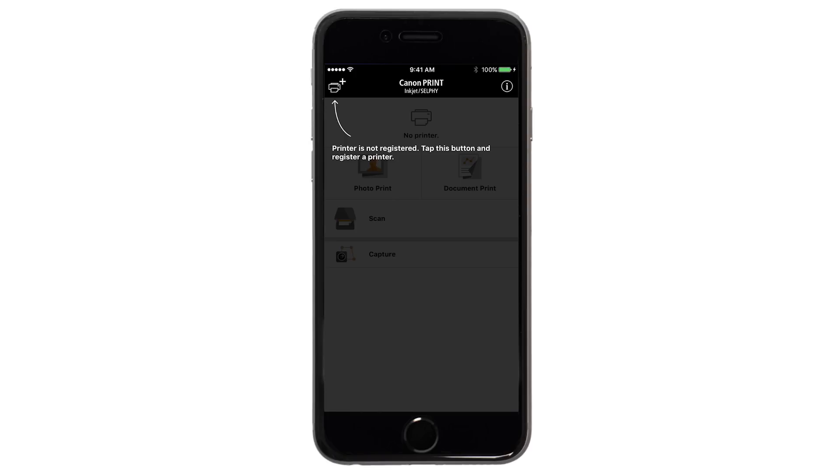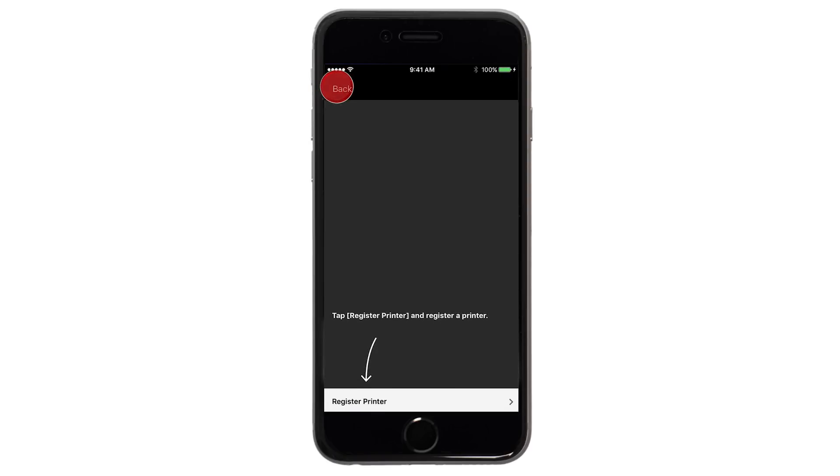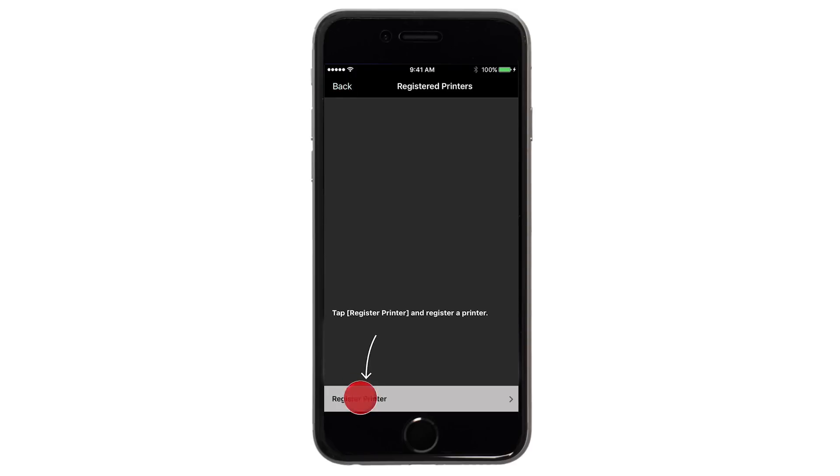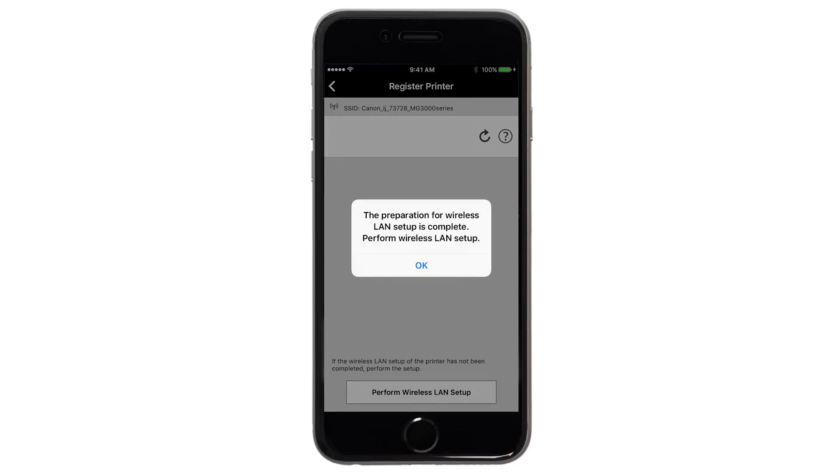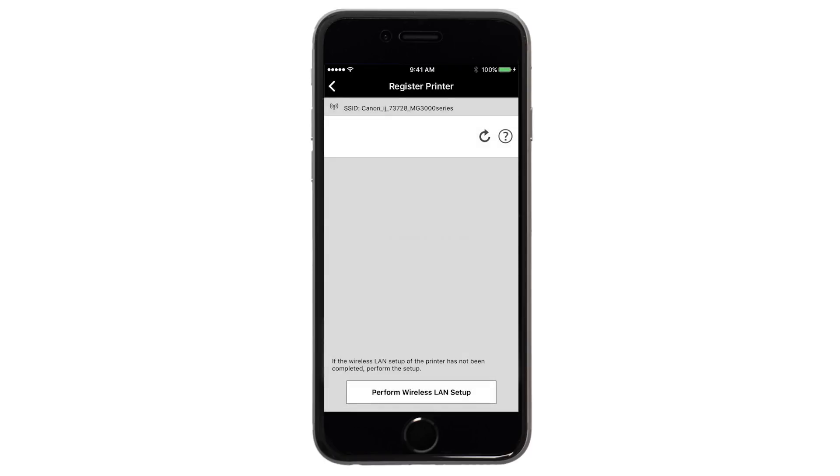If not, tap the Add Printer icon. Tap Register Printer. When this message appears, tap OK.